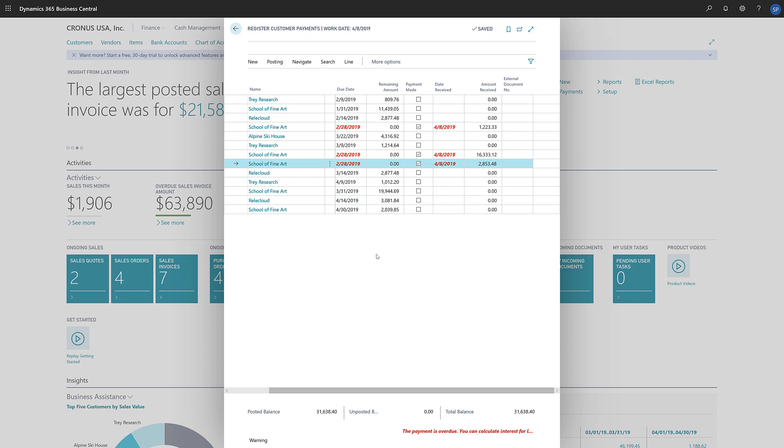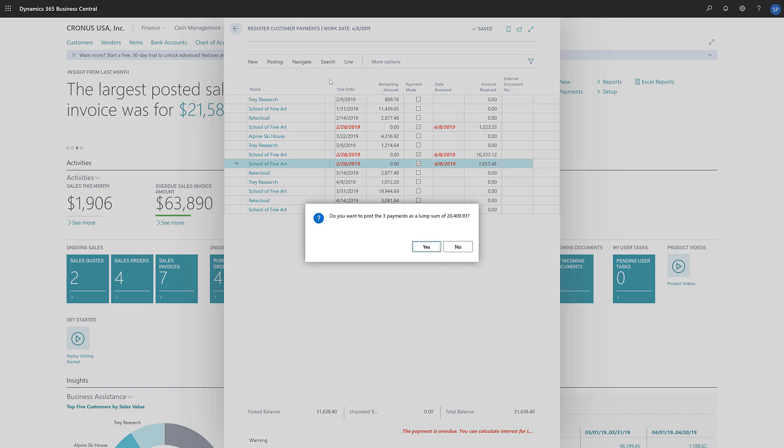Now we'll choose the Post as Lump Payment action, and Business Central will ask us whether we want to post the payment. We do, so we'll choose Yes.